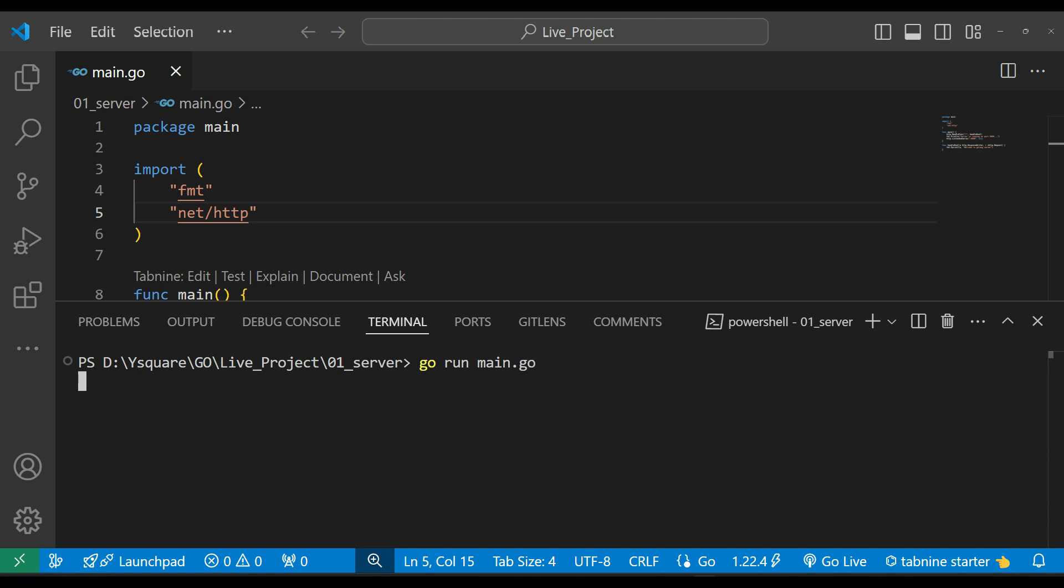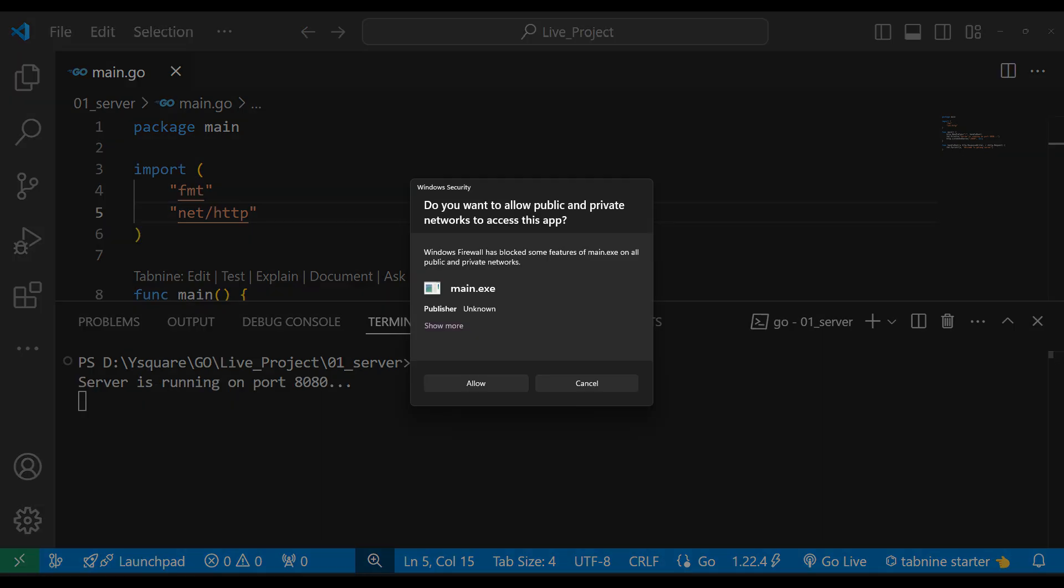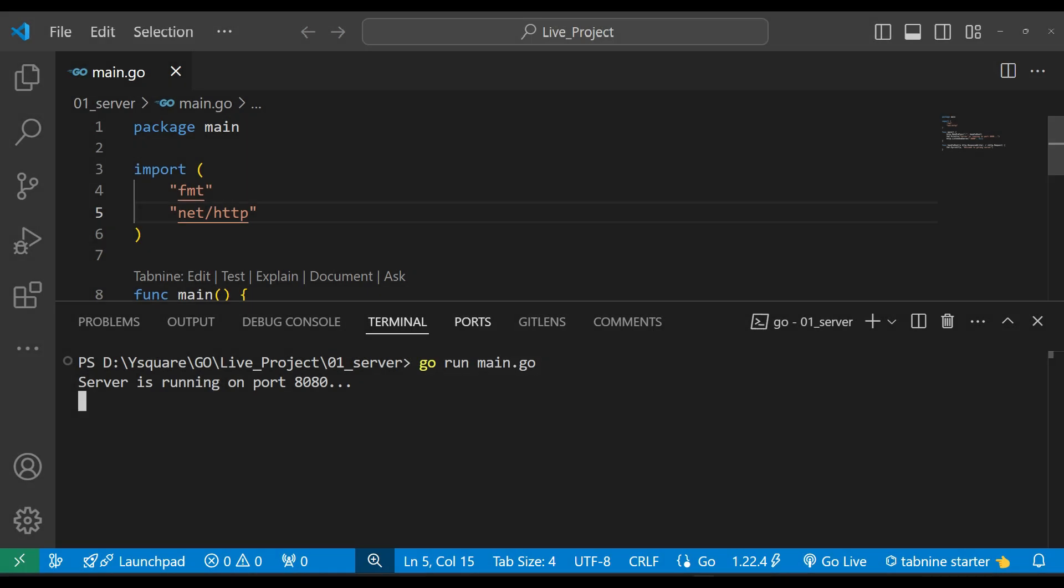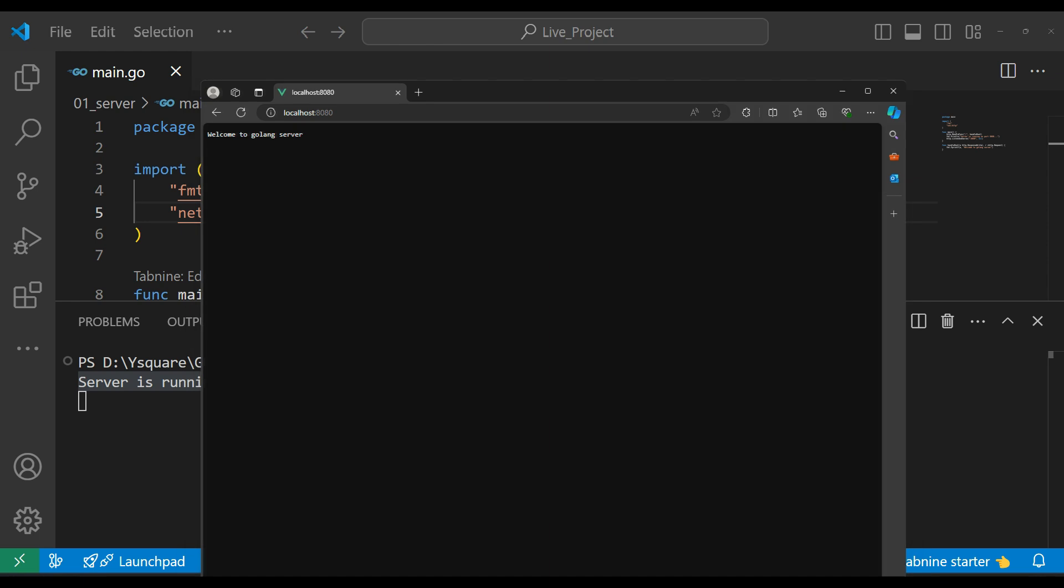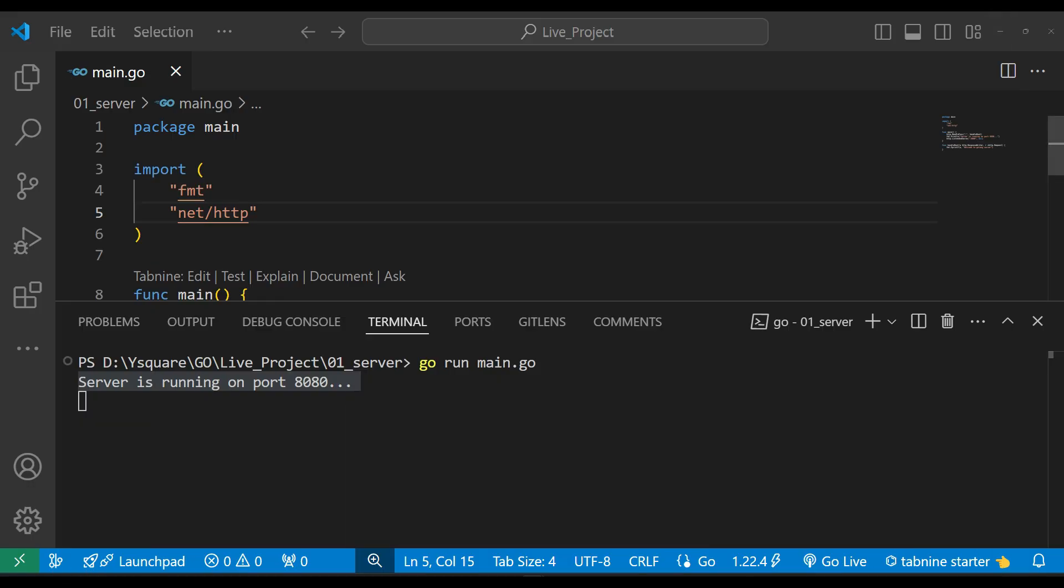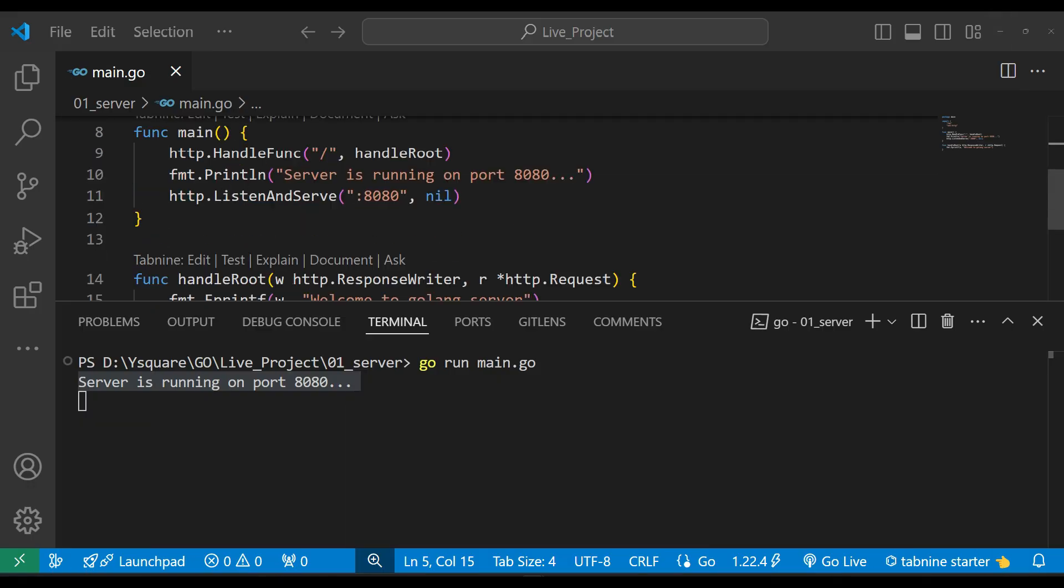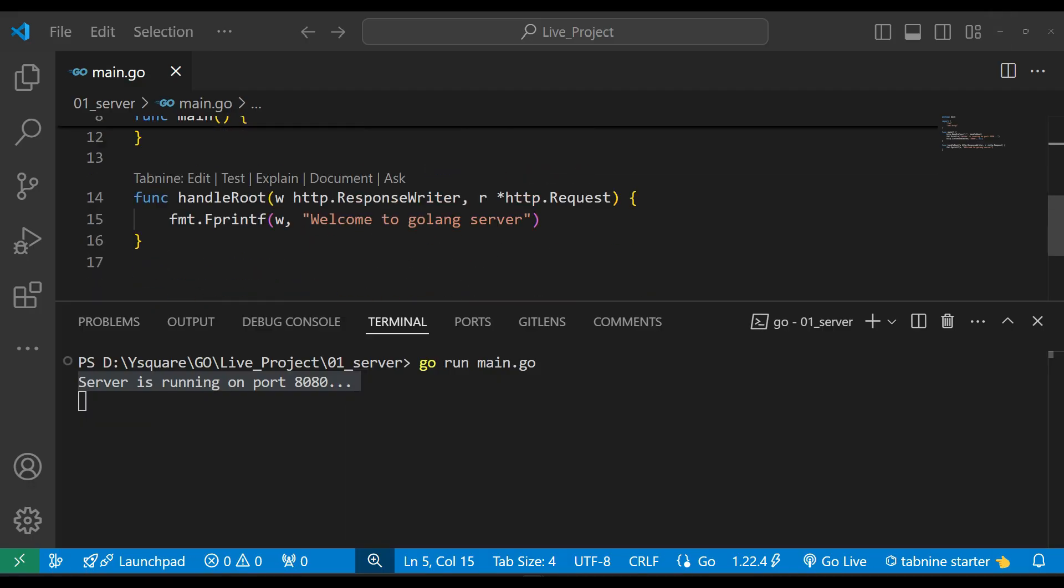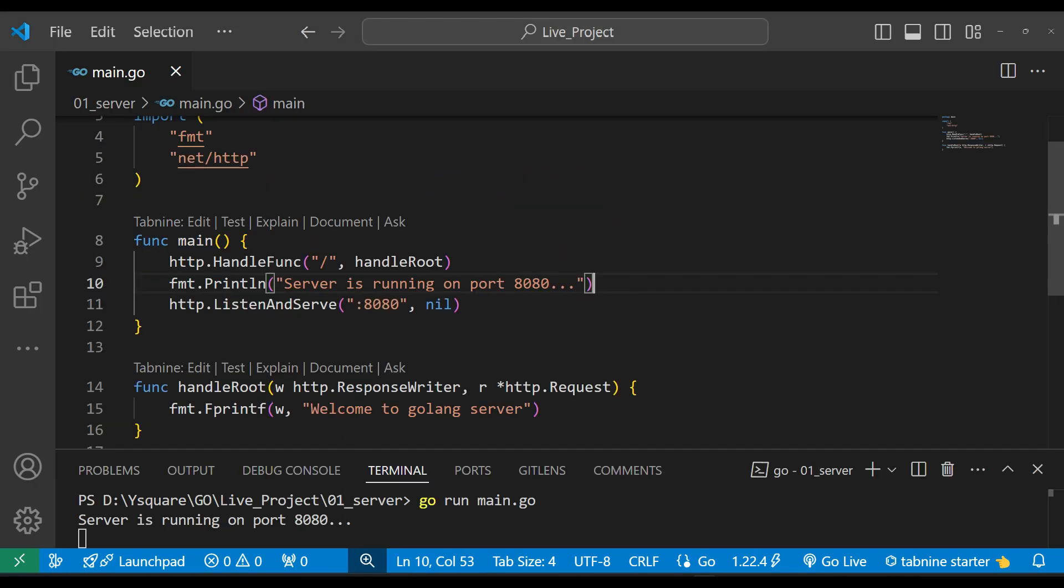We will hit it and we can see it will ask us to allow. Yes, our server is running. Now we can go to the browser and test localhost:8080. Now we can see we got welcome to the Golang server, and this message is coming from here only.